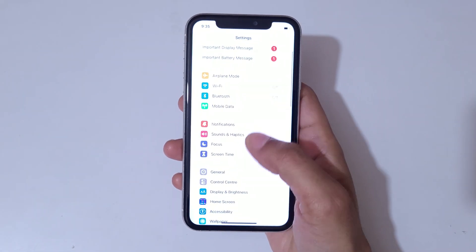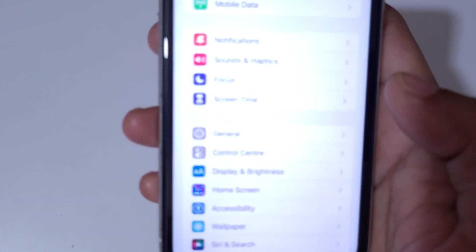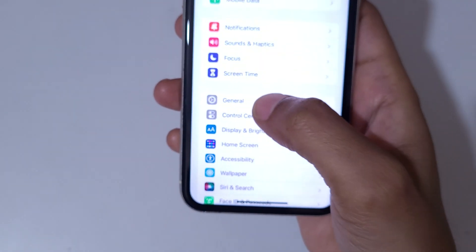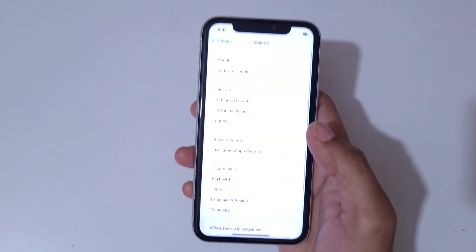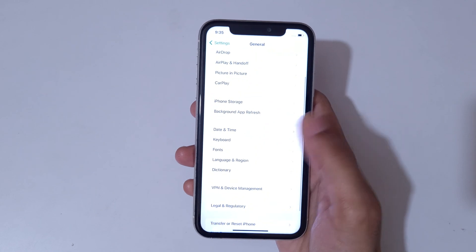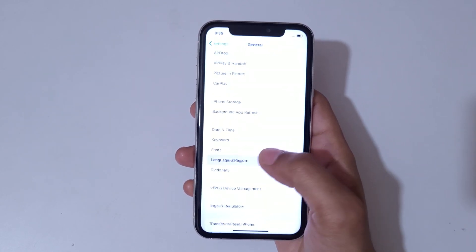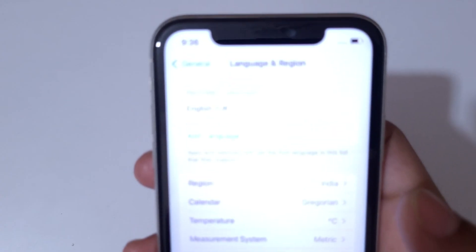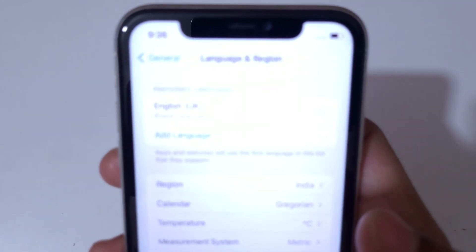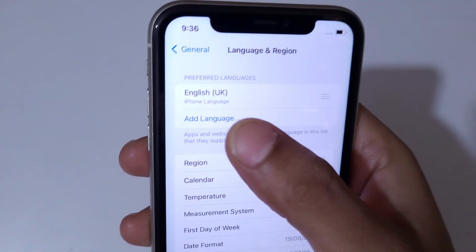To change the language, simply go to Settings. Now in Settings, if we scroll down you can see General. Simply tap on General, and in General if we scroll down you can see Language and Region.